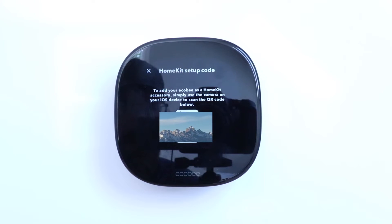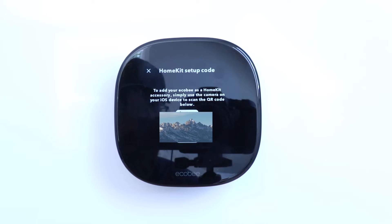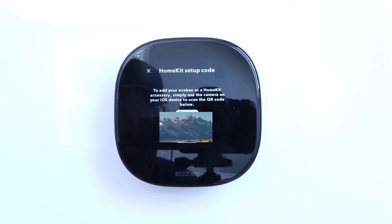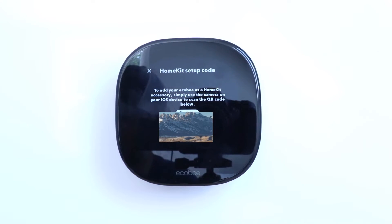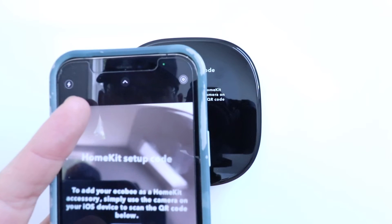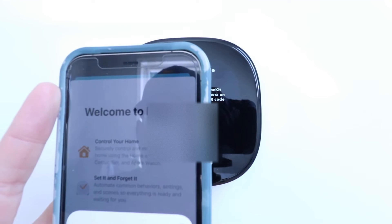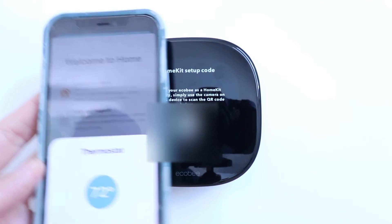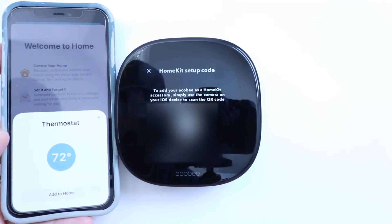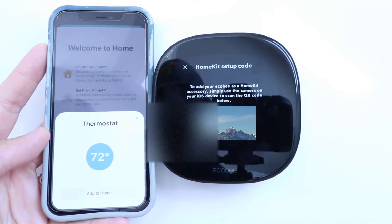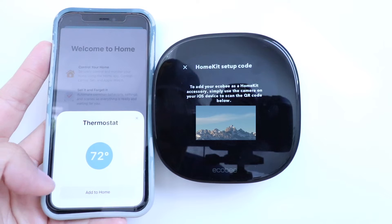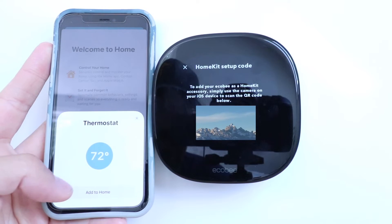HomeKit setup code. To add your Ecobee as a HomeKit accessory, simply use the camera on your iOS device to scan the QR code below. We scan the QR code on our phone, and this is what popped up.